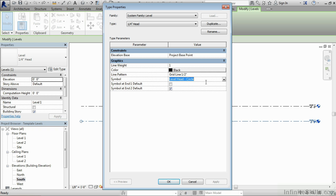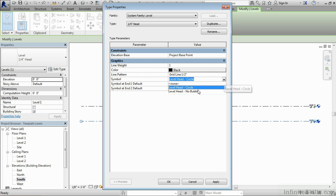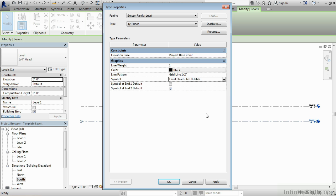Just for your reference, if we would click inside of this box, we could then select this down arrow, and then choose level head no bubble off of the list. By doing this, it'll get rid of that little bubble at the end. If you select on apply, you'll then see that that bubble goes away.